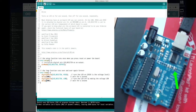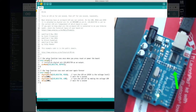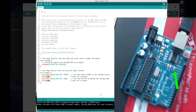Let's make it blink faster. I'll change both delays to 500 milliseconds — half a second — upload again, and notice it's blinking faster. Then I'll change it so it stays on for 500ms and off for only 200ms, so it's on longer than it is off. This is the key to pulse width modulation, which we'll talk about in a few videos when we discuss how to control a motor.